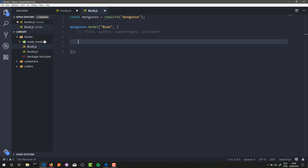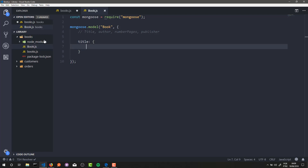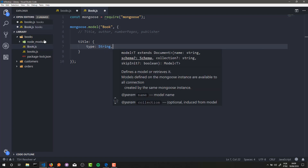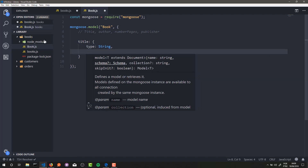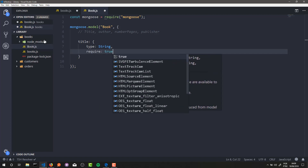To define an attribute for your collection, you just need to create an attribute inside your JSON object, and this attribute will be another object. Inside this object we can define some properties for the attribute. For instance, our title attribute will be of type String, and it is required.